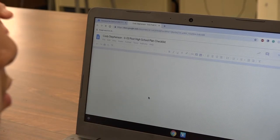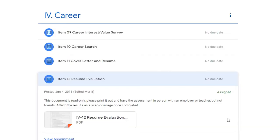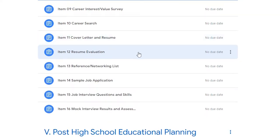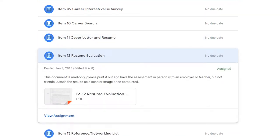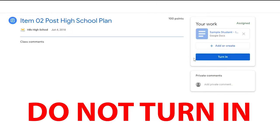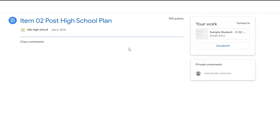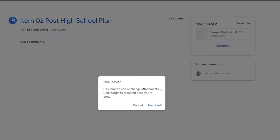Most items are able to be directly edited after a copy of the document is made for you. However, there are some read-only documents that are only meant to be resources for you to create the assignments on your own. When you are done with an assignment, do not press the Turn In button — pressing Turn In prevents you from editing the document. If you press Turn In by accident, press Unsubmit.